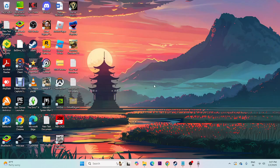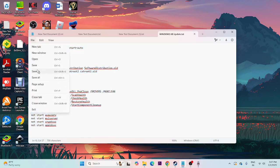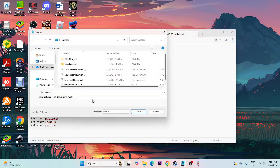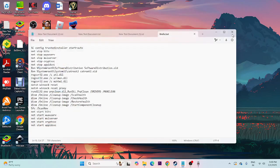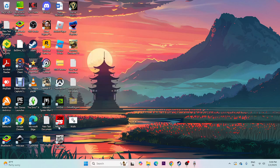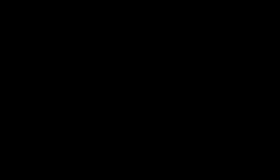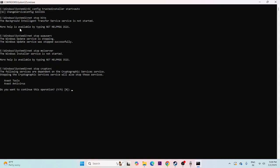If you're still having trouble, the final step is to reset all Windows Update components using a batch script. I'll provide the script content in the description. Copy it, paste it into Notepad, then go to Save As. Change the file type to 'All Files' and name the file 'winfix.bat'. Save it to the Desktop. Right-click the file and select Run as Administrator, then click Yes. The script will go through a lot of processes, renewing and updating all Windows components — this may take some time.